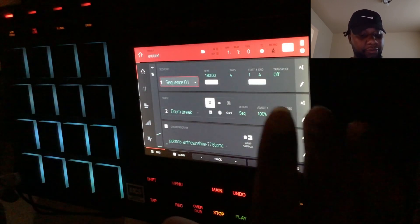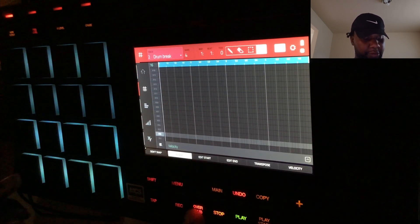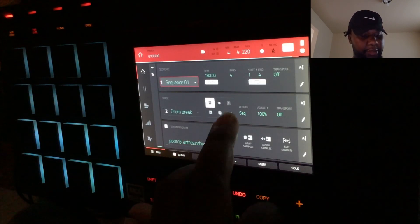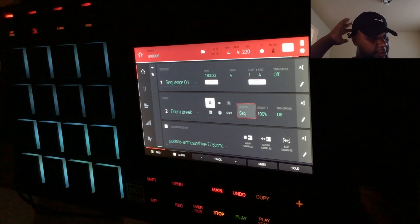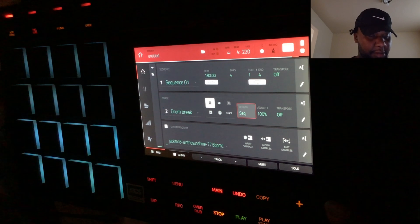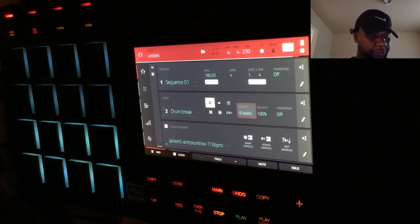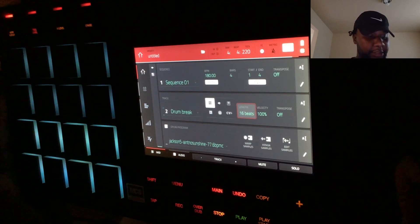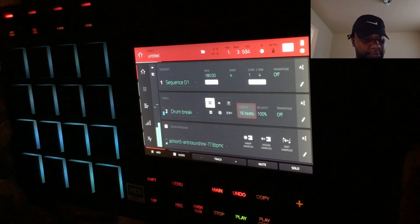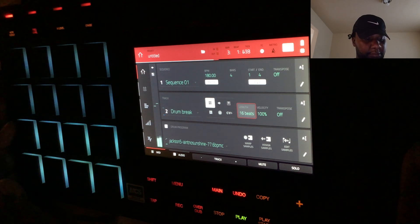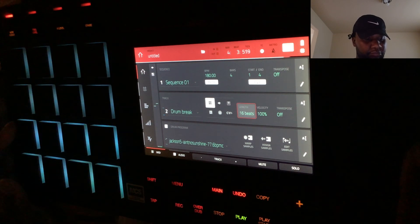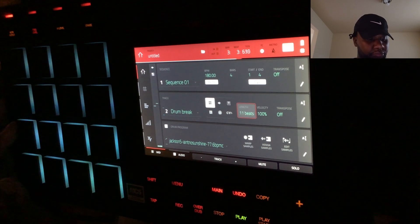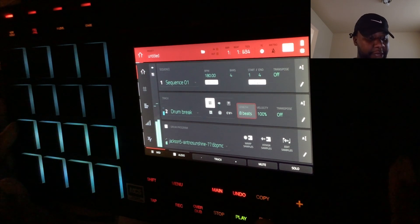We got ourselves a little loop. We're going to record it and make the break — we're not going to make it as long as the whole thing. We're going to have it repeat itself every 16 beats: A, B, A, B, C.